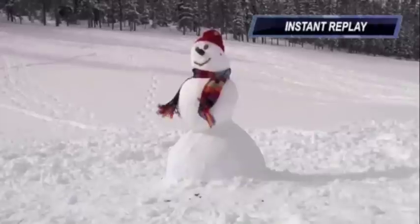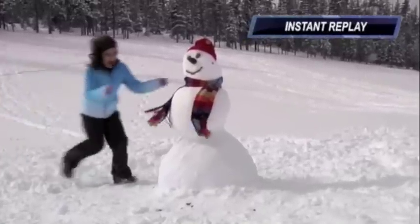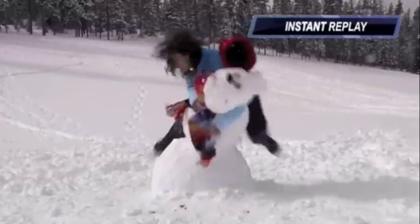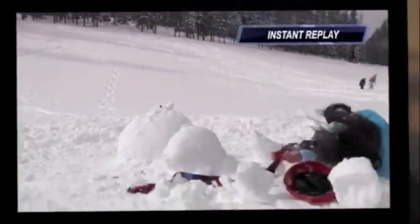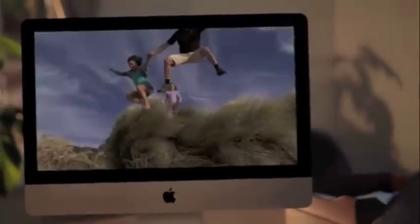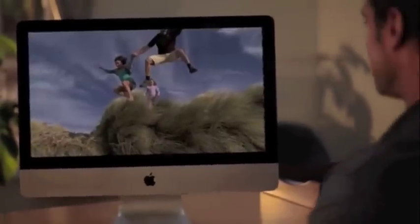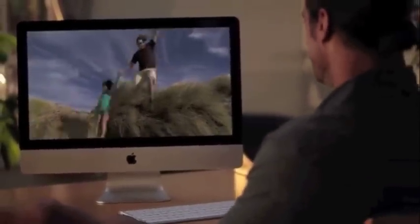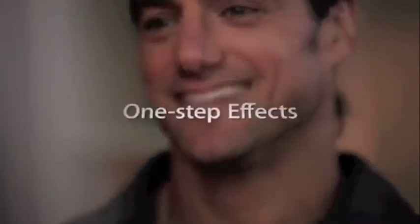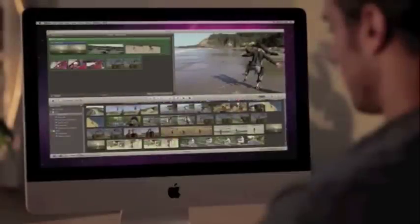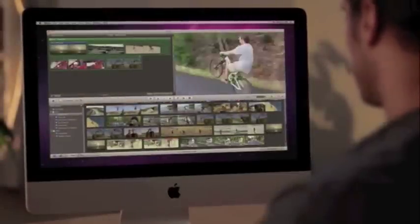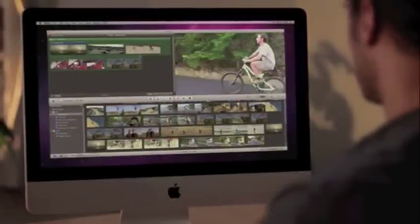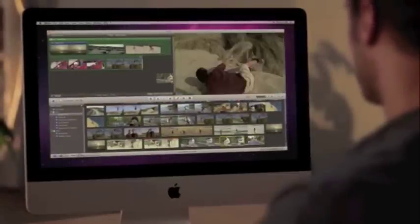Wouldn't it be nice if you could stop time or relive the funnest moments of your life? With iMovie, you can do that and more.